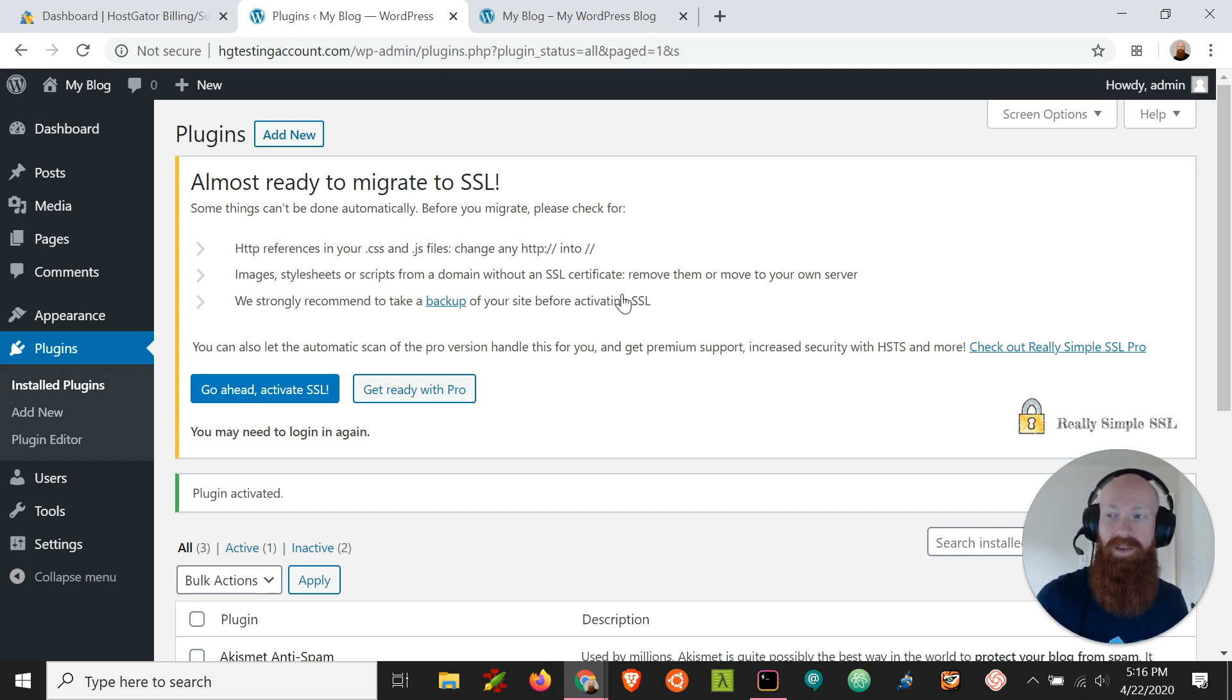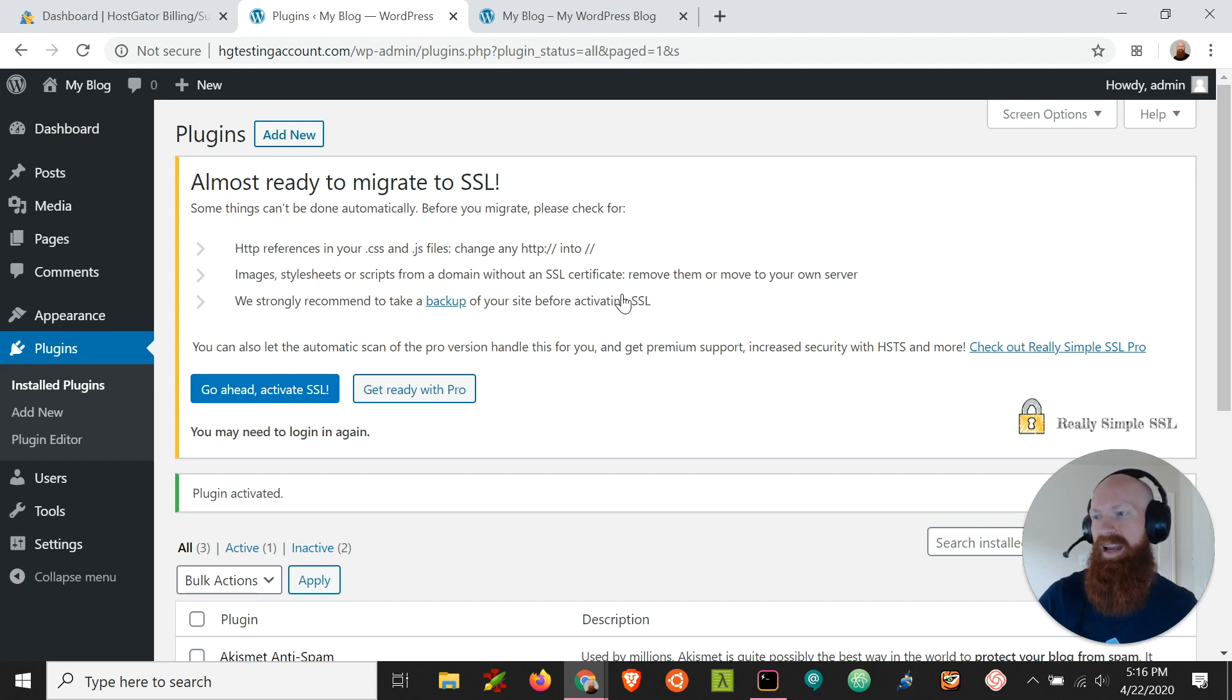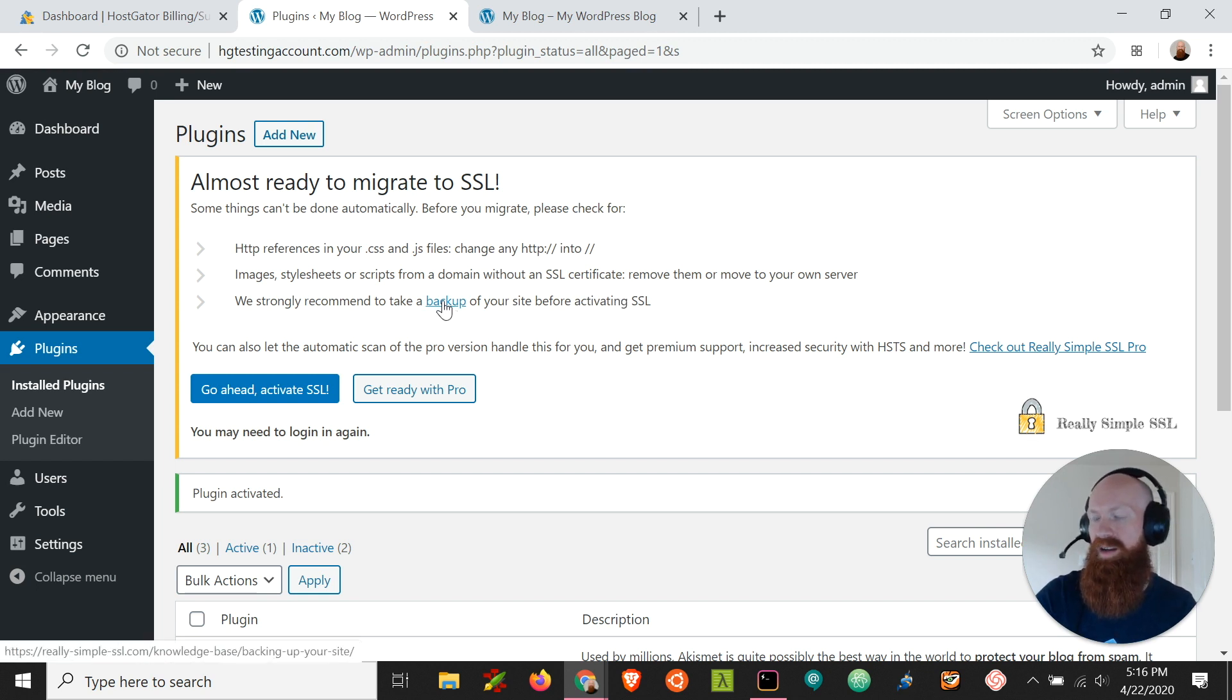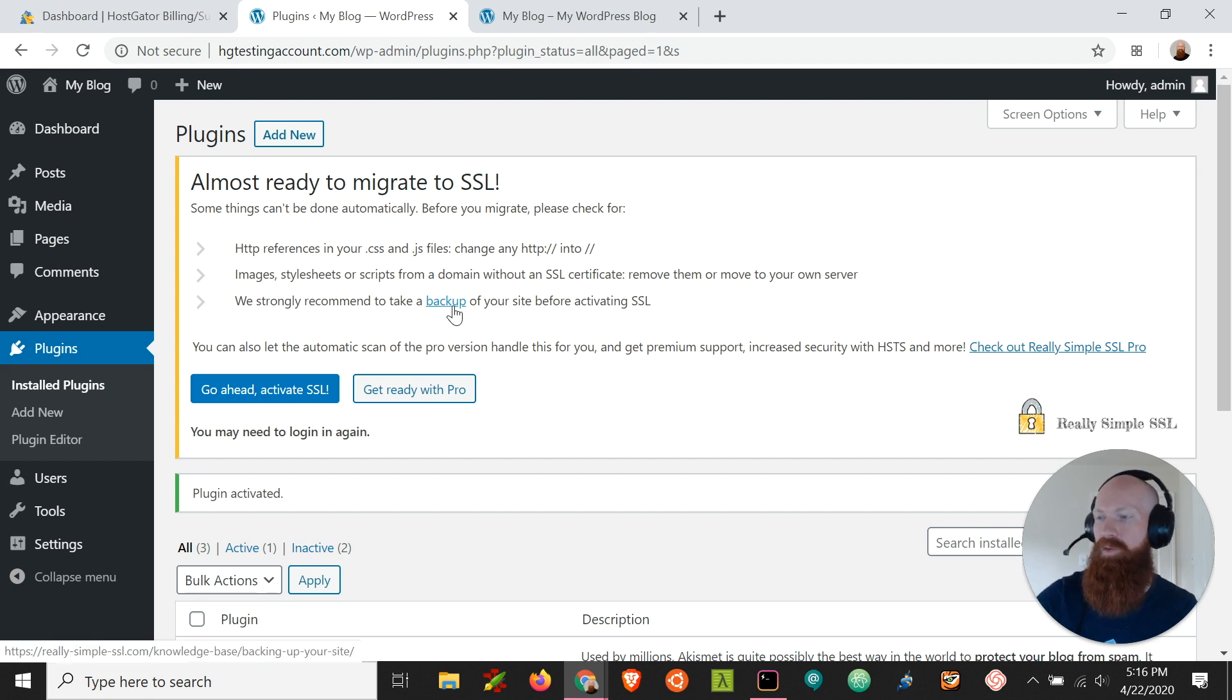The plugin itself recommends that you take a full backup of your site before proceeding, and if you want some more information about that you can click here and it'll tell you how to go through the process of taking a backup of your site before going forward.